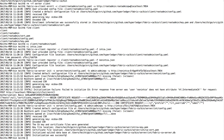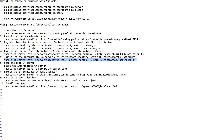So now we have enrolled the identity for the CA server. The intermediate CA server has been initialized. Next we can start that server.